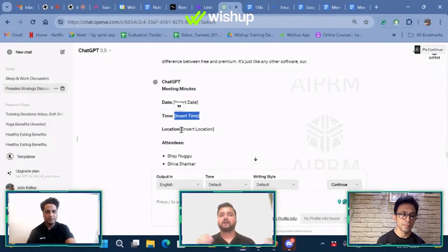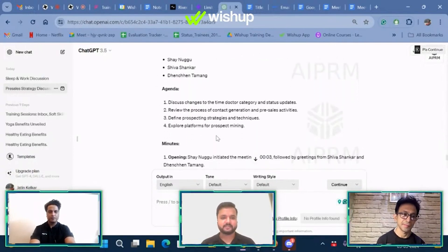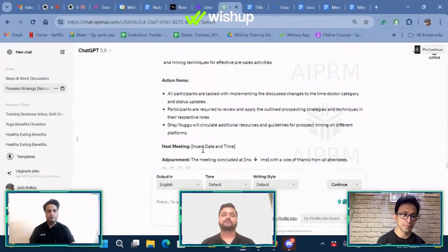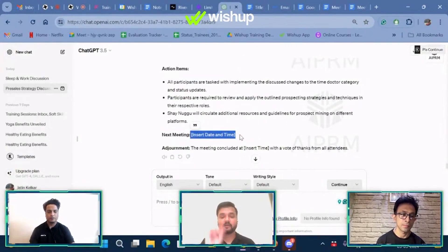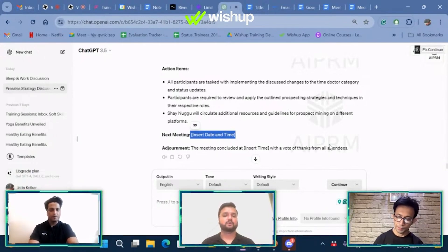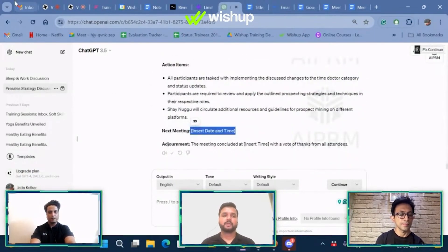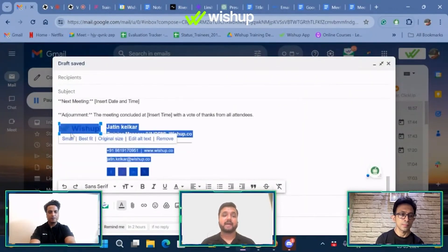One thing I notice as a training manager is that people miss out on these brackets — they are simple placeholders that you need to fill information into. Then you have the attendees, the agenda, the minutes recorded, and the actionable items as well. For the next meeting, again there's a placeholder you need to fill. Then the adjournment: 'Meeting concluded at so-and-so time with a word of thanks from all attendees.' After this, go to copy, and whoever you want to send your MOM to, paste it.